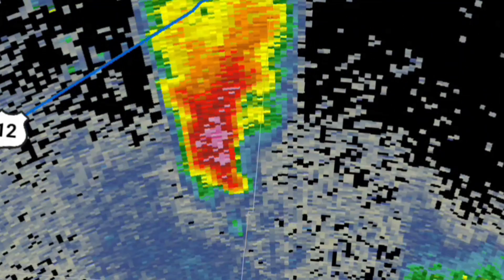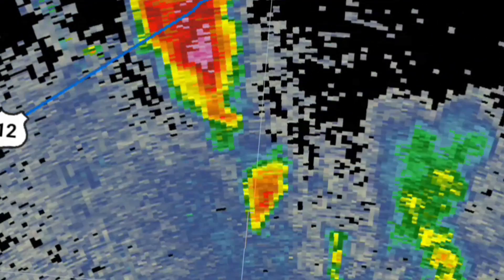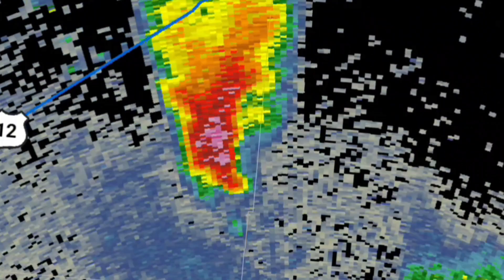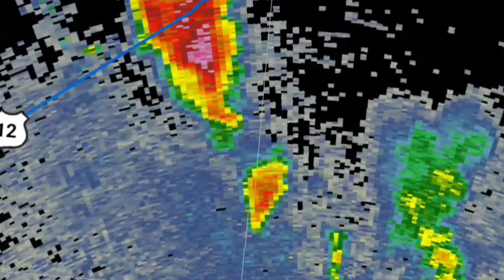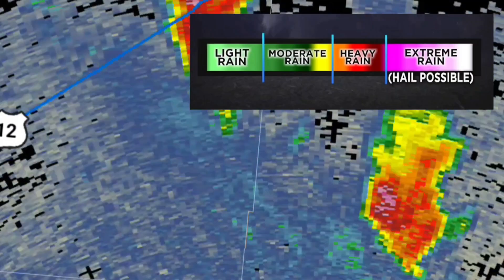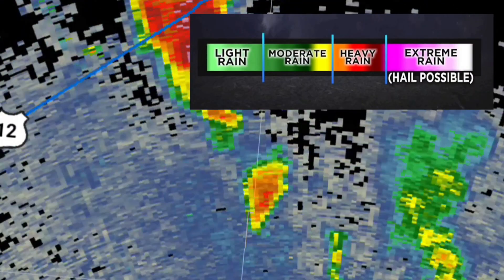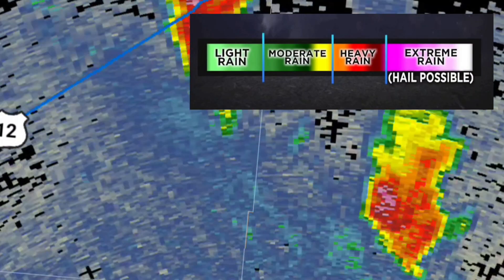Here's what you might see on a typical weather radar display. The areas of precipitation are represented by different colors, indicating the intensity of the rainfall, snowfall, or hail.